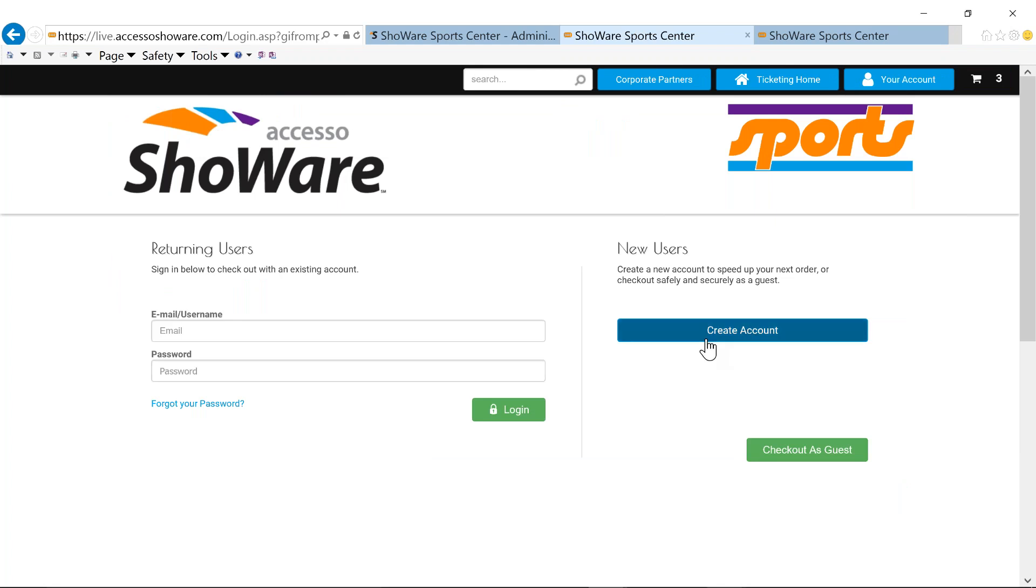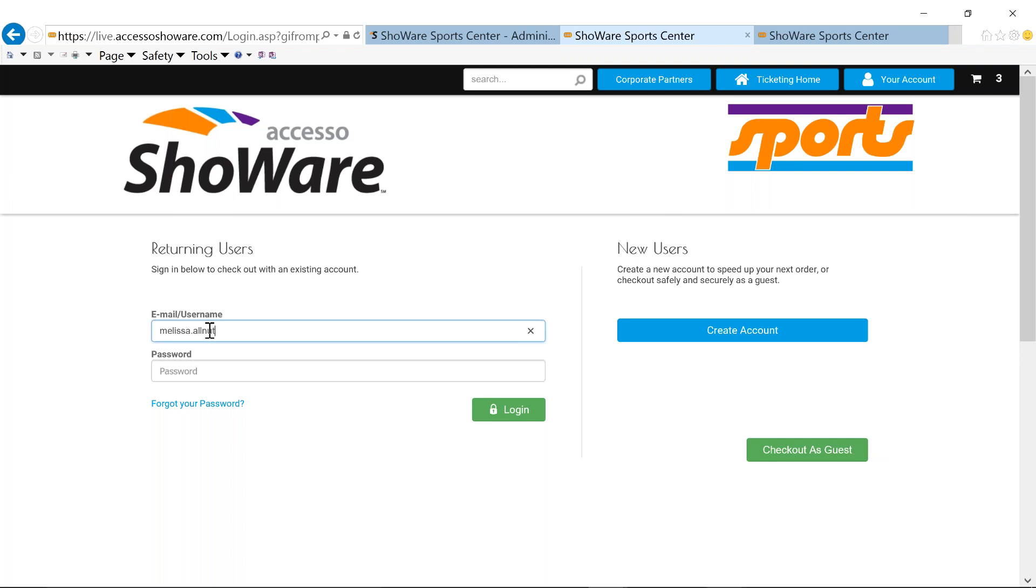Certainly, we can create a new account and go through the entire scenario of filling and creating a new account. If I know I'm not coming to another game, I have the ability as a guest to check out. What's important for you to know is that you're still capturing that email and name and address, so you still have the ability to be able to market. Or I have the ability to be able to sign in as a user and be recognized as a returning patron.